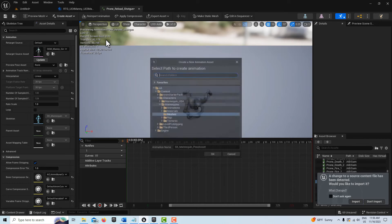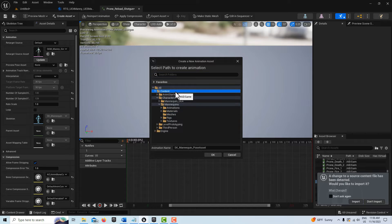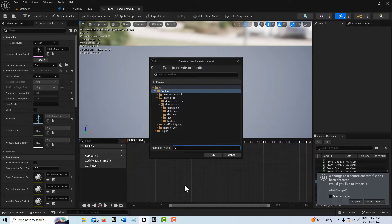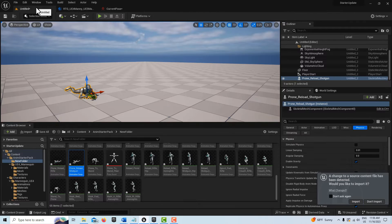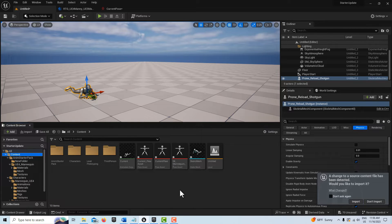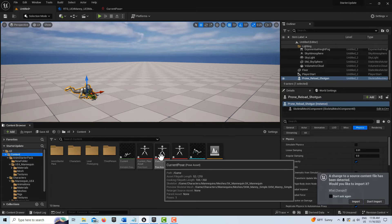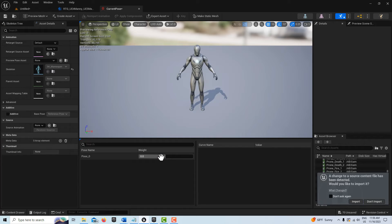That's the pose he's in right there. I'm going to put this in the content level and call it 'current pose', then click OK. Now I'll go into the content level and here it is — current pose — and I'll double-click into it.